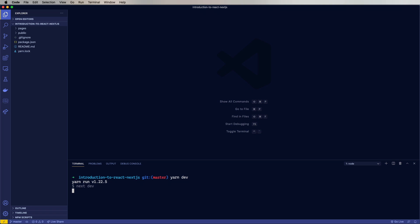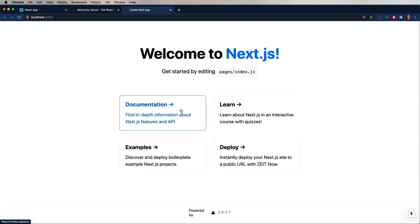Then we'll start the application. In this case, we will do yarn dev, which is essentially the same as yarn start. Just means start the application in development mode. And there you go. There's your Next.js boilerplate.